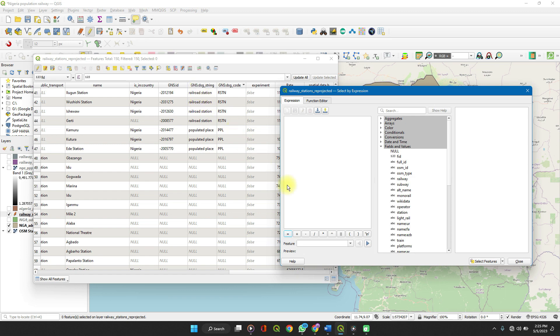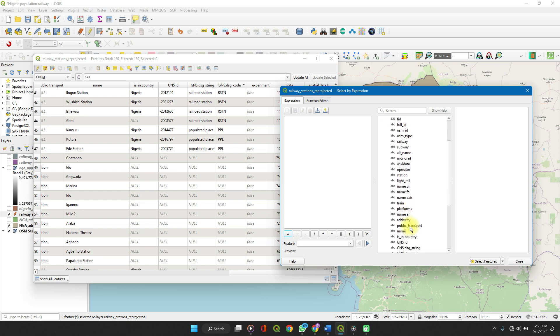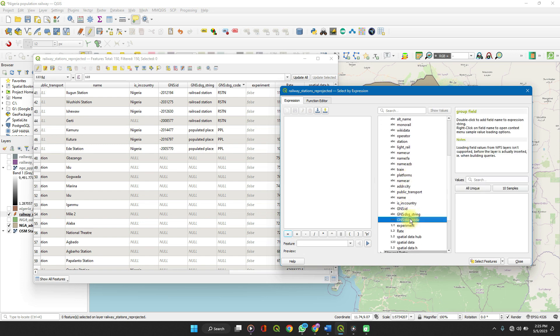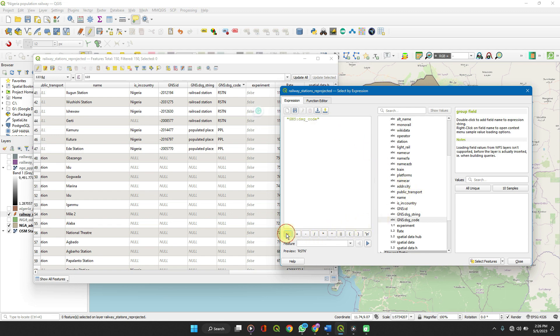If we go to fields and values, remember the name of the column, GNS DSG code. When you click on it, double click for it to enter into the expression field. GNS DSG code equals to see the values in each column. You click on the all unique and it shows you it's either null, PPL or RSTN. Fine.